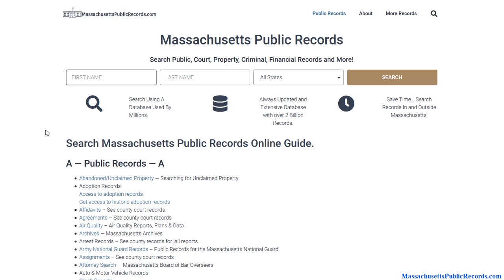What it does is pull records from public records, court records, real estate information, criminal information, arrest information, financial information like bankruptcies, potential financial lawsuits, and it also has access to private databases — things like cell phone records and previous addresses. It doesn't just pull records from Massachusetts; it goes outside the state as well, giving you a nationwide look into someone's history, compiling all this information into a single search so you can almost instantaneously see if someone has records.